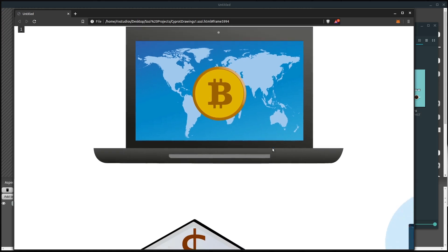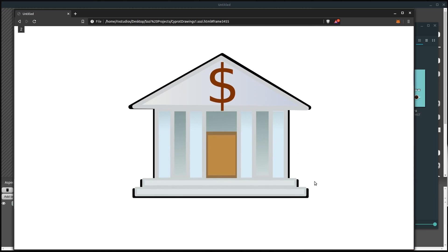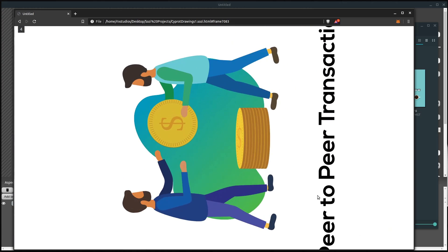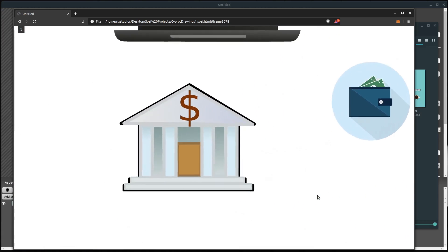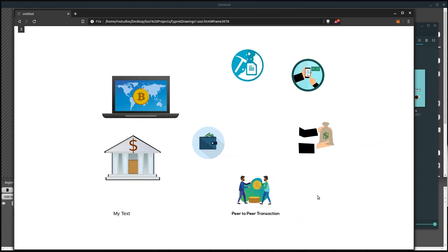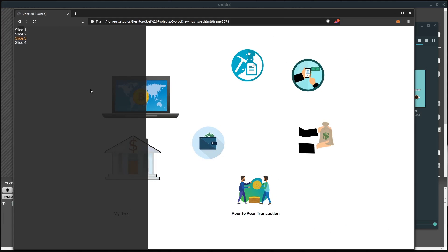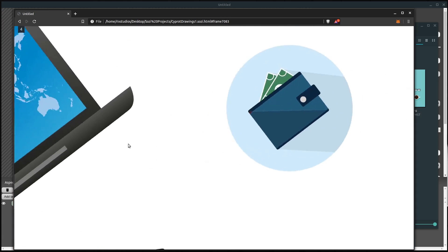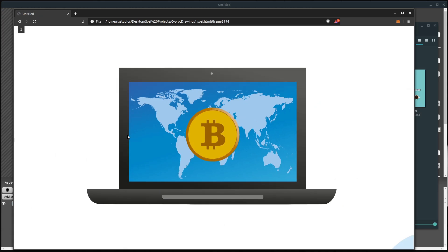If we click on the HTML file, it opens up in a web browser and starts our presentation just like that. I have the first slide here and I can left-click to advance to the next slide, and keep clicking to advance through all the slides. You can also use the arrow keys on the keyboard. This means you could plug your laptop into a projector and give a full presentation this way.